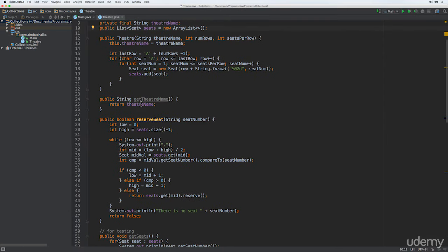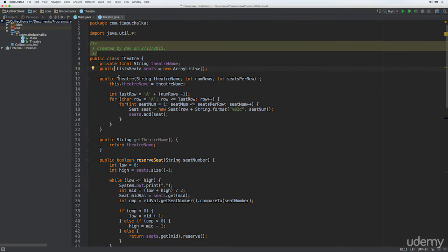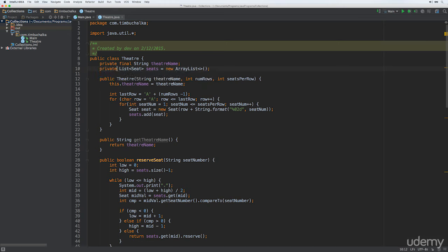Firstly, we're going to make sure that the seats variable is private. So we're going to change the public definition back to private. And we should still be using an ArrayList, which we are.